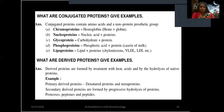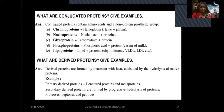What are derived proteins? Derived proteins are formed by treatment with heat or acids and by hydrolysis of native proteins. They are derivatives of simple and conjugated proteins. Primary derived proteins include denatured proteins and metaproteins. Secondary derived proteins are formed by progressive hydrolysis of proteins, including proteoses, peptones, and peptides.